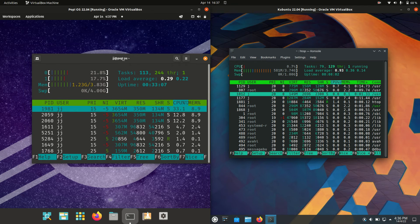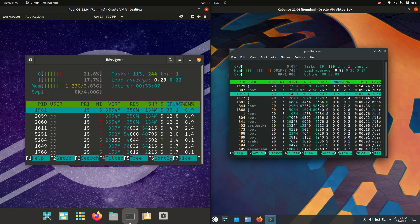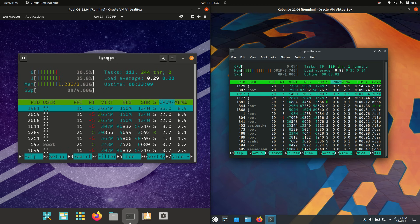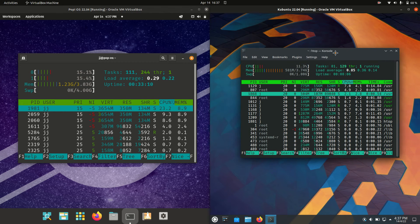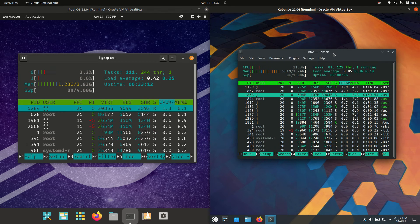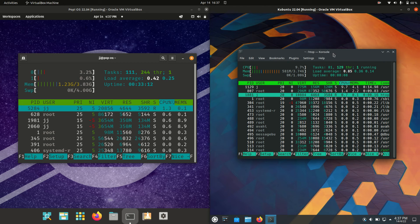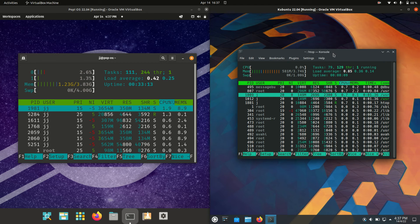We're running at about 1.2GB of RAM on boot up for PopOS, whereas Kubuntu, we're running at 580MB of RAM on boot up.